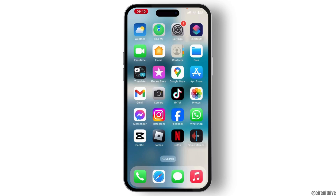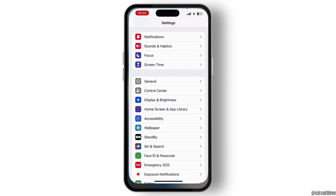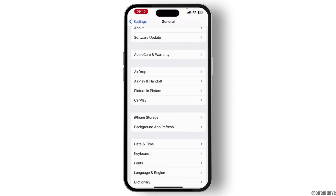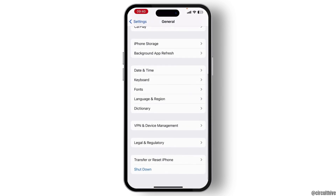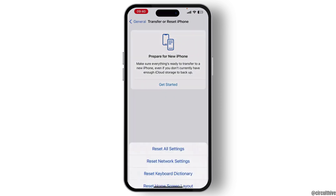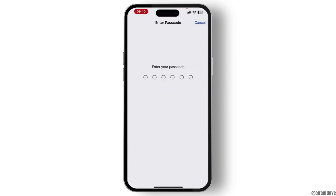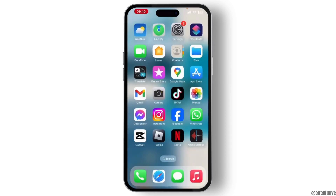If your problem is still there, then simply tap on Settings on your device. From there, scroll down and you will see the General option. Tap on it and go to Transfer or Reset iPhone. From here, tap on Reset and do Reset Network Settings. You have to enter your passcode and then you are good to go.